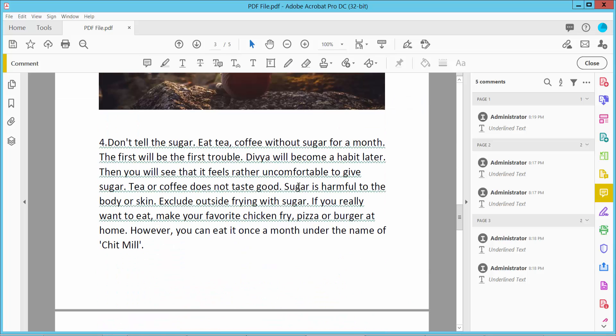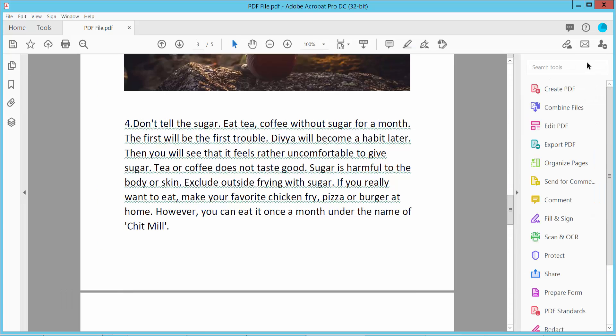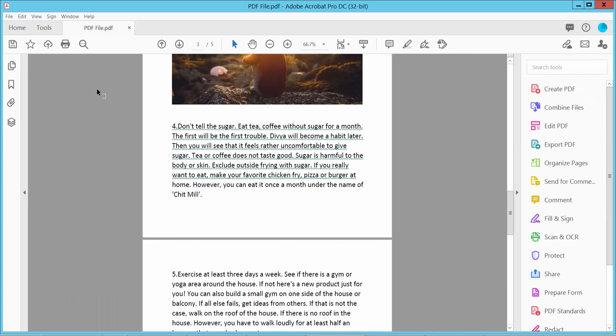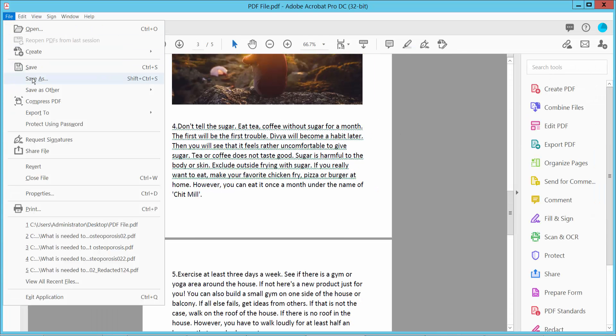Finally, click the close option. Then select File and save or save as your PDF file.